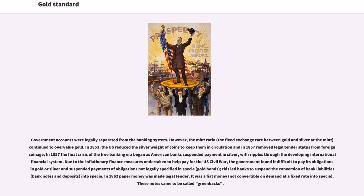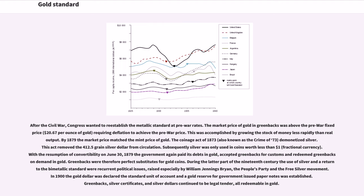Due to the inflationary finance measures undertaken to help pay for the U.S. Civil War, the government found it difficult to pay its obligations in gold or silver and suspended payments of obligations not legally specified in specie, including gold bonds. This led banks to suspend the conversion of bank liabilities — bank notes and deposits — into specie. In 1862, paper money was made legal tender as fiat money, not convertible on demand at a fixed rate into specie. These notes came to be called greenbacks.